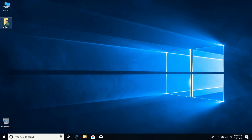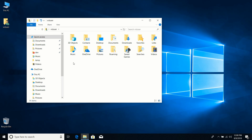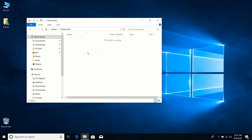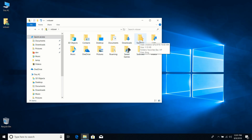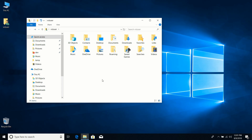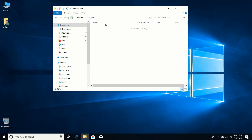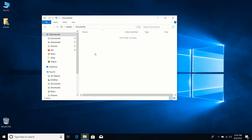The User icon gives me access to all the libraries in my user directory — these are folders Windows calls libraries. Documents holds any documents you've saved, Downloads holds files from the internet, and Favorites holds bookmarks from Microsoft Edge or Internet Explorer. I've also noticed that many applications will automatically create a subfolder under Documents to store files you create.